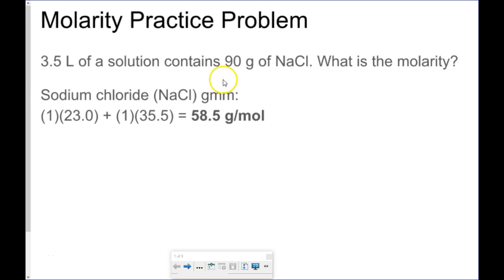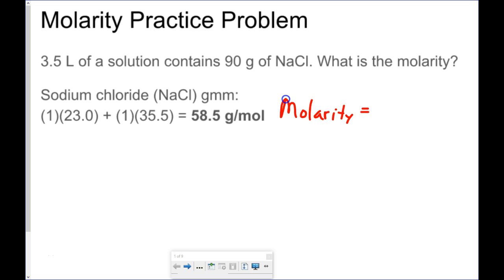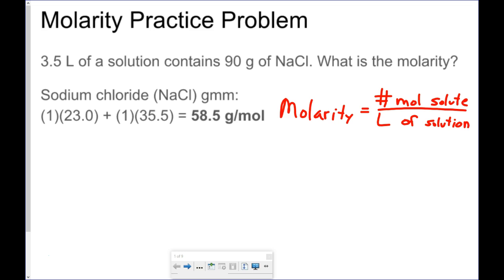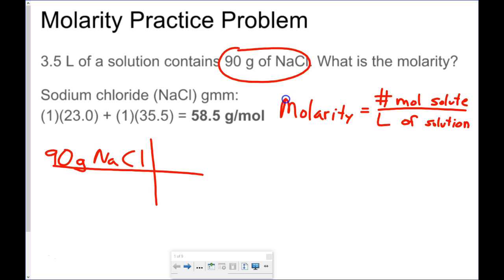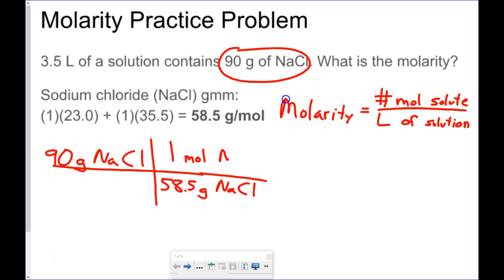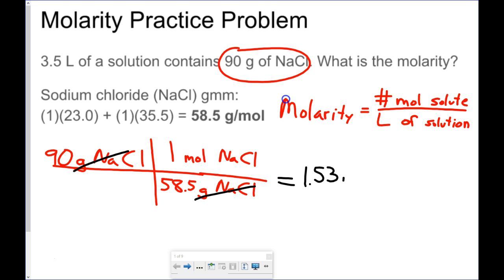First one: 3.5 liters of solution contains 90 grams of sodium chloride. What is the molarity? The formula for molarity is the number of moles of solute divided by the liters of solution. 90 grams of sodium chloride — first I need to convert that into moles. 58.5 grams per mole is the gram molecular mass for sodium chloride, giving us 1.53 moles of sodium chloride.